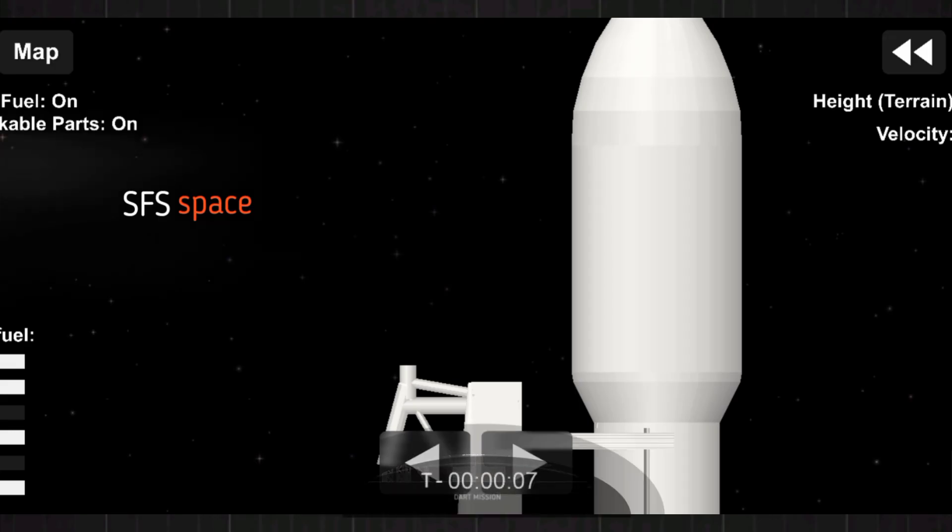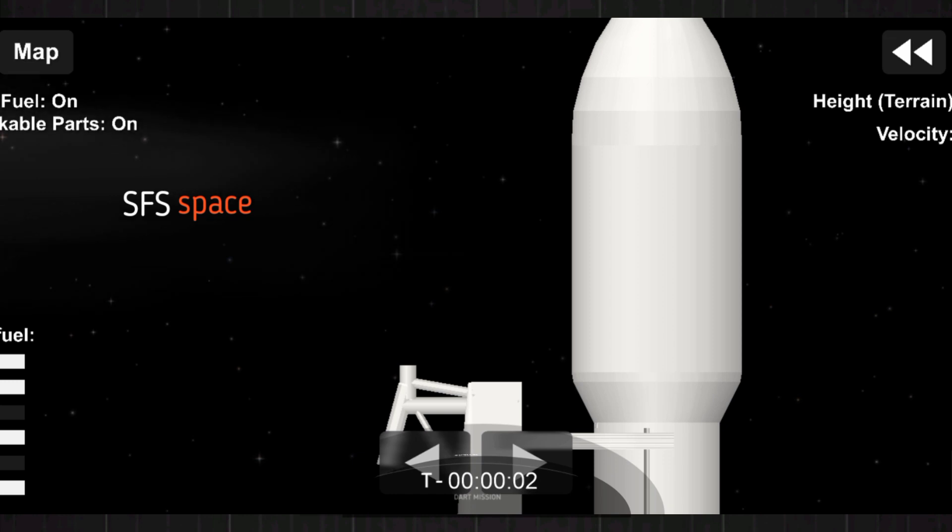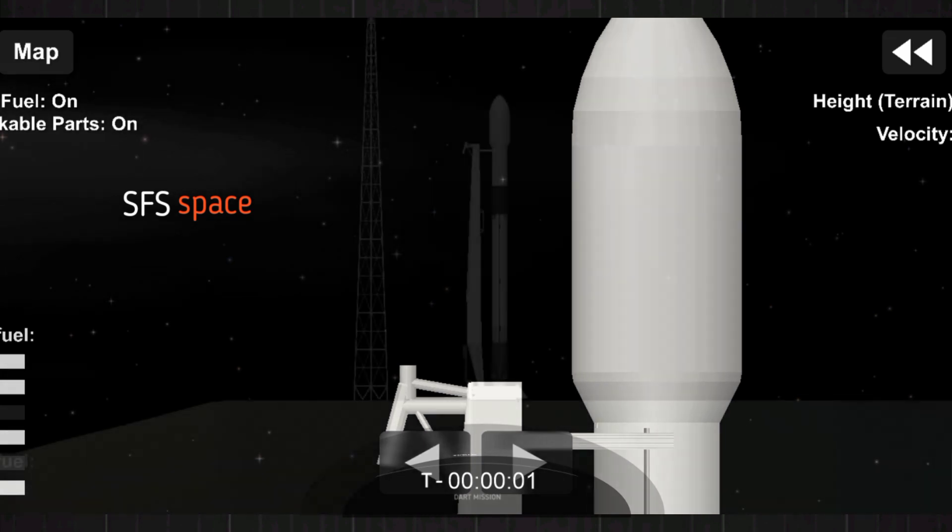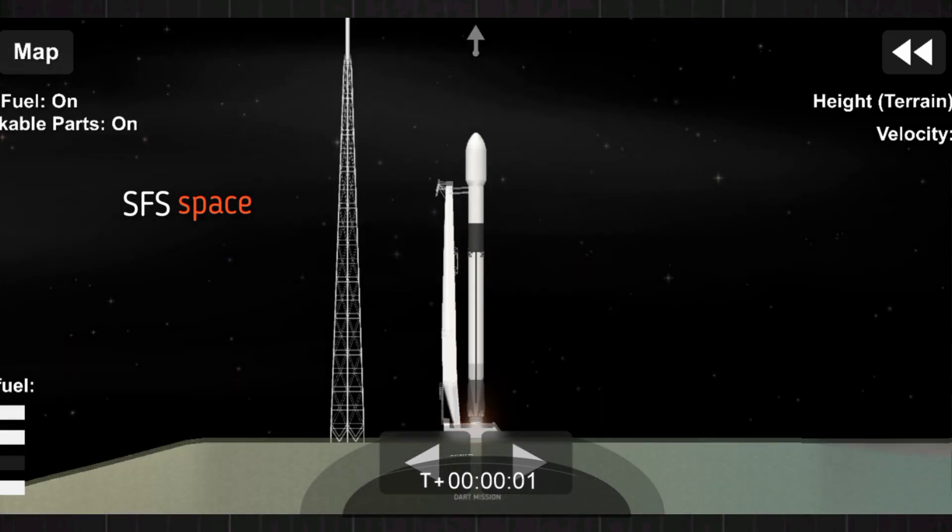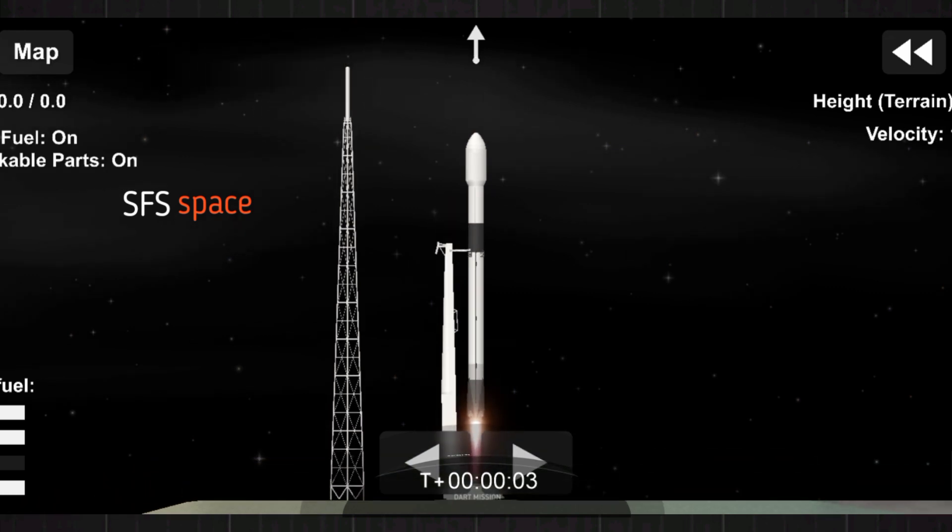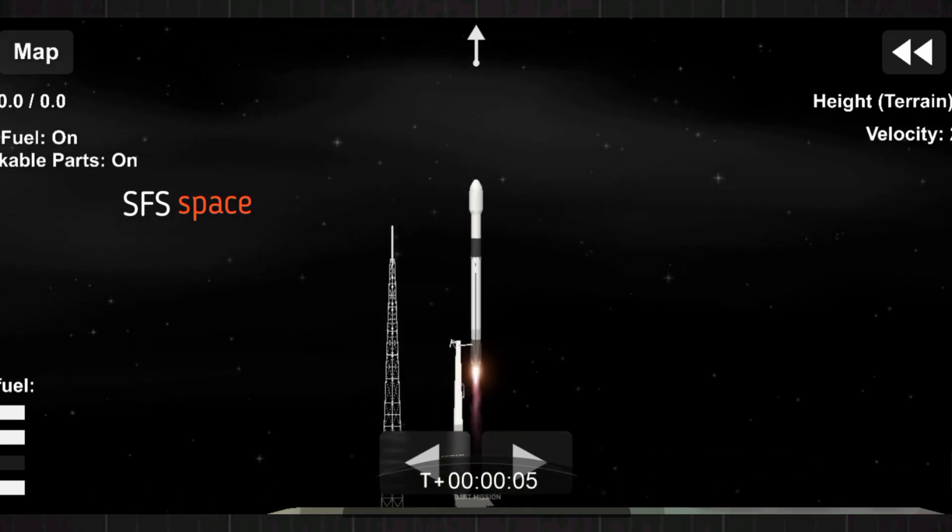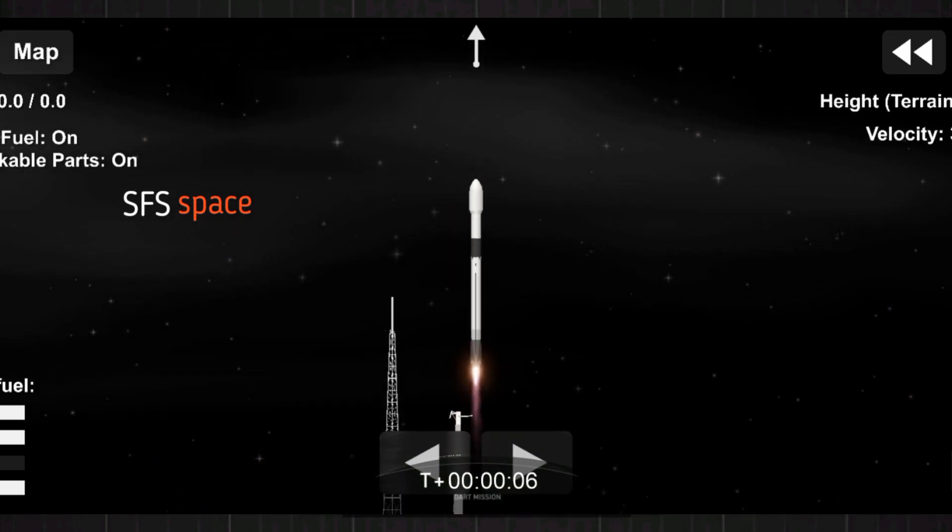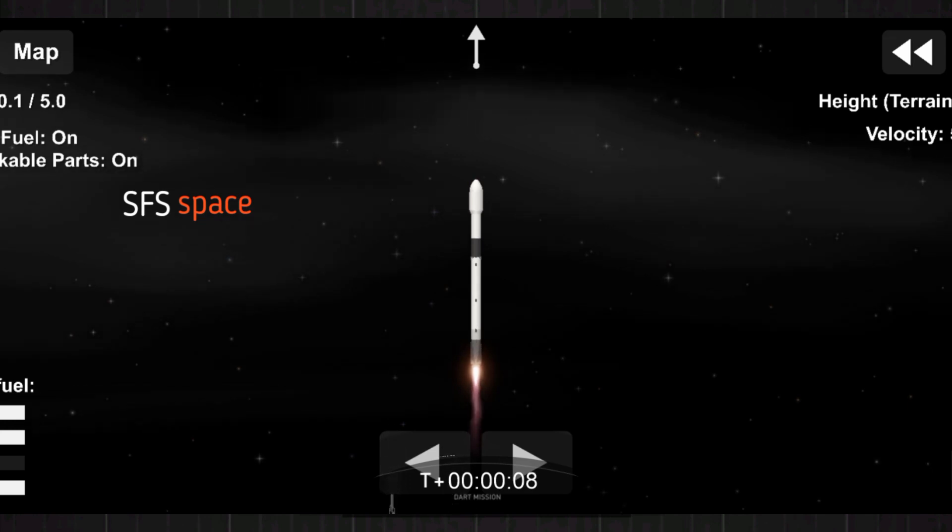8, 7, 6, 5, 4, 3, 2, 1, 0, mission. On the way for humanity's first ever planetary defense test mission.